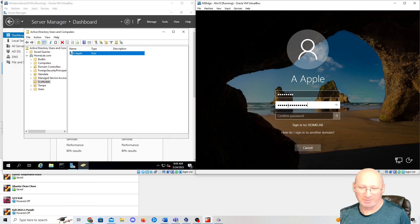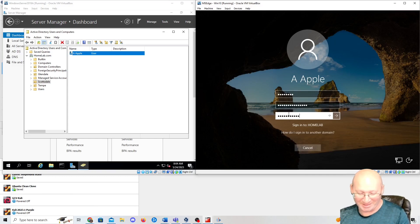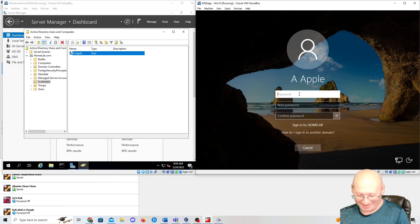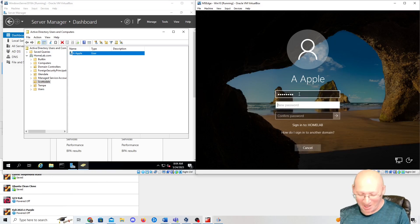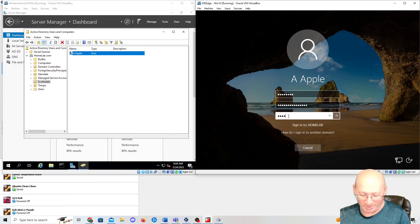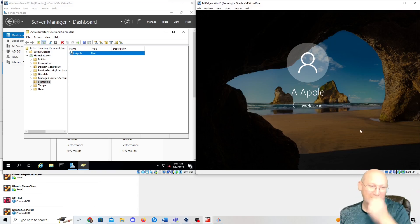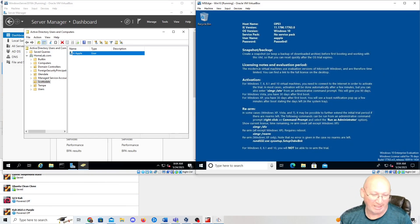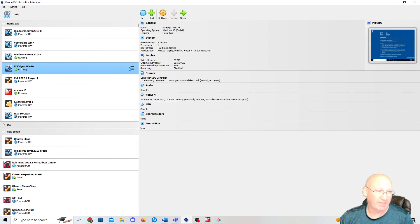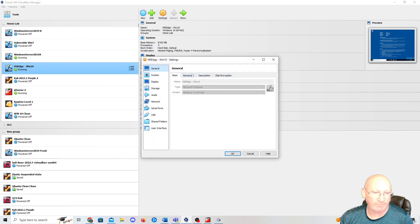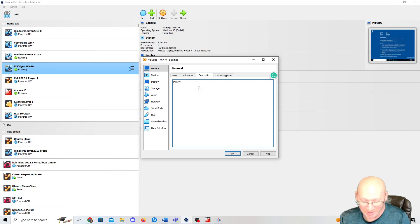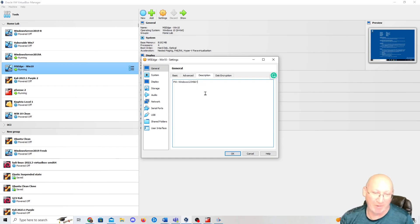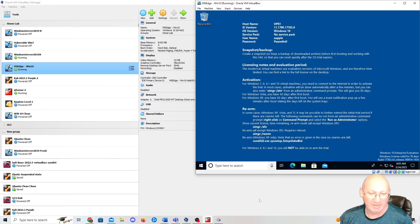After a few failed attempts, I set the new password to 'Windows123456!!' — 'Password has been changed.' Since I'm juggling passwords in the home lab, I go into the user's settings and add it under Description so I can remember: 'Windows123456!!'.